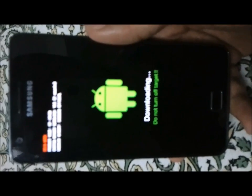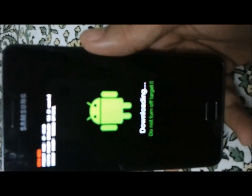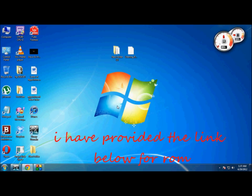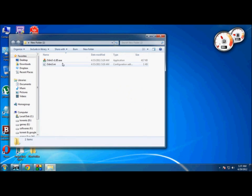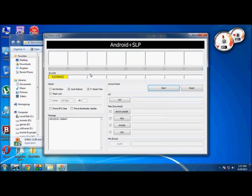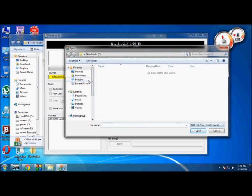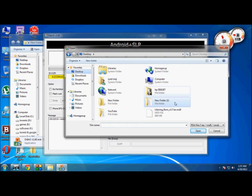After connecting your phone to your computer, open Odin. You'll see a yellow mark here. Click PDA and search for the Lightning ROM file.